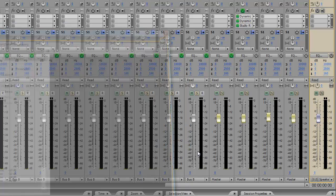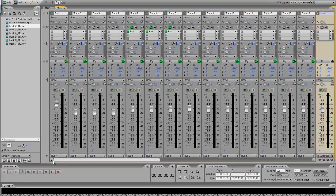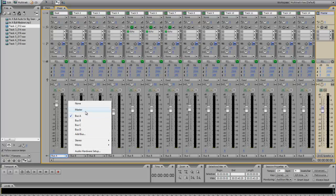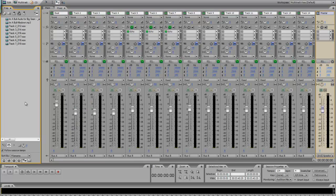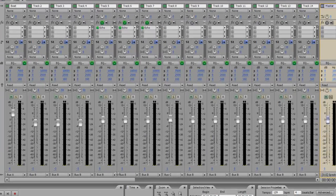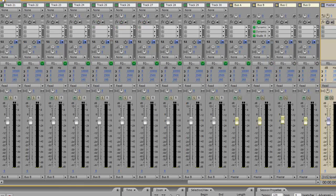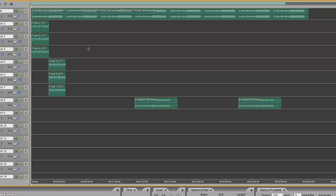At the bottom, all your tracks on the mixer are going to say 'Master.' I want you to bus your first track — which should be the beat — to Bus A. Then every track after the beat, I want you to bus to Bus B. Do that for every one of those tracks, and then you're ready to record.